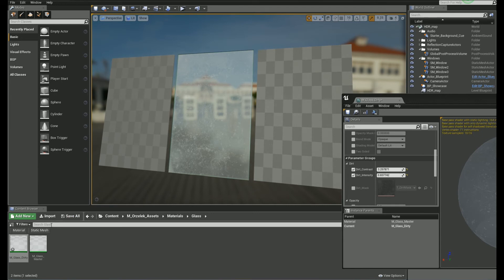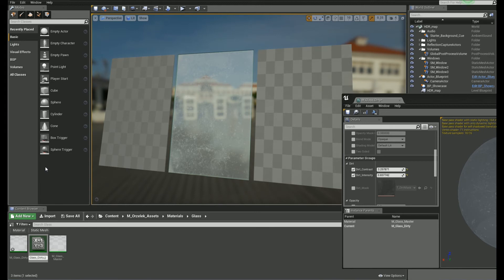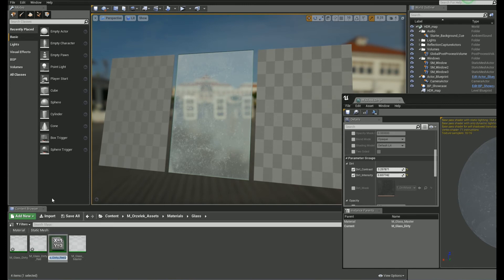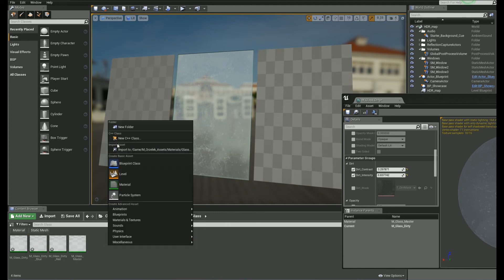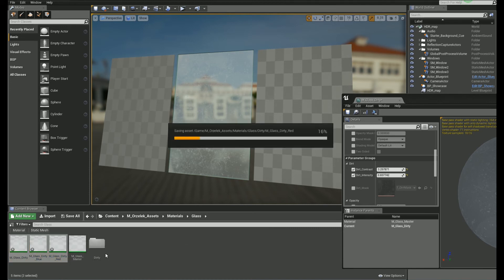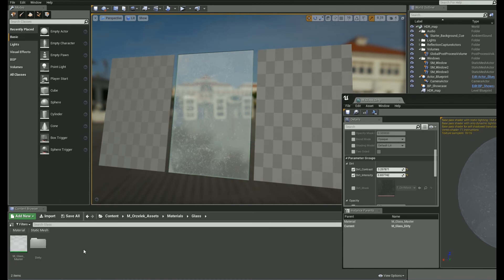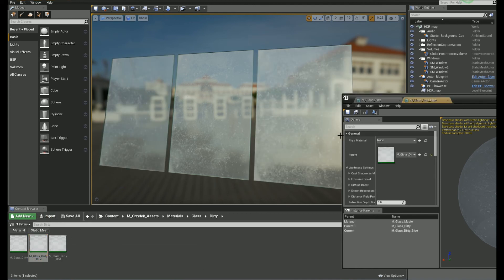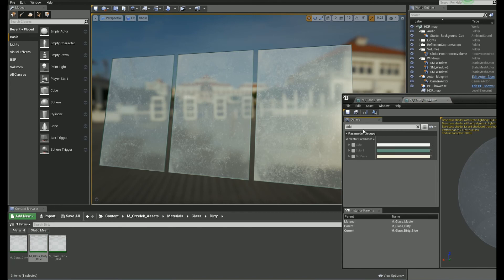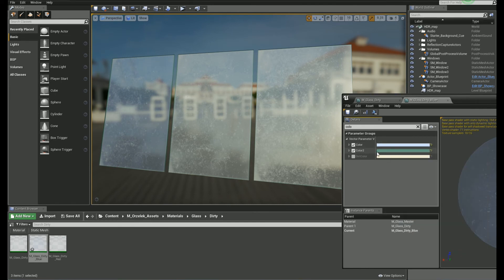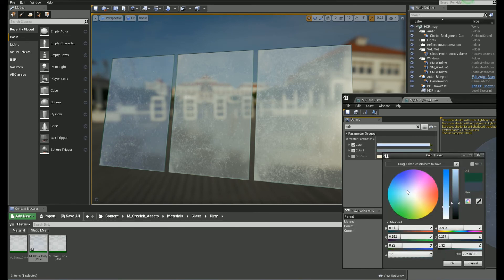Let's create a new material instance of our previous instance. Let's give it a name. Dirty underscore red. Now, copy this one and also give it a name. Dirty underscore blue. I'll just put them all into a folder. Okay, let's apply those two new instances to static meshes and let's change the color. Let's find the color parameter and set it to some sort of light blue and color two like a darker blue.